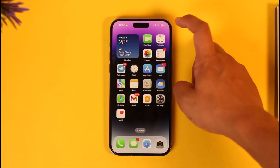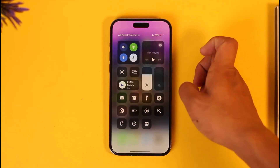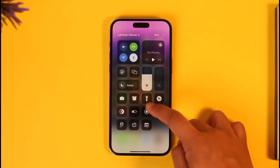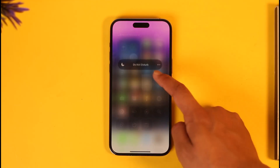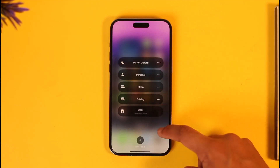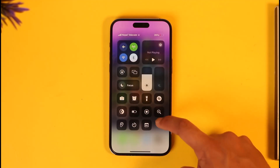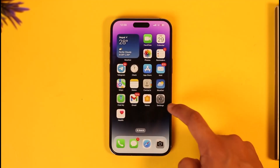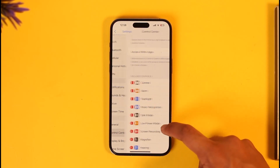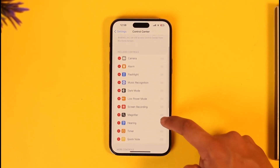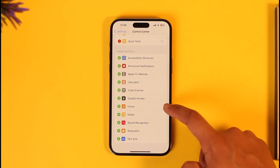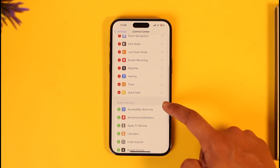First, we need to check how to enable it. Normally, if you swipe down from the Control Center and tap on the Focus option, you should be able to turn on Do Not Disturb mode. If this option is missing from your Control Center, go to Settings, then Control Center, and make sure to add Do Not Disturb — also called Focus mode.